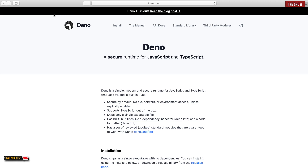Hello guys, welcome back to the show. In this video I'll be teaching you how to write unit tests in Deno. If you don't know what unit testing is, you need to find out — it helps developers make changes in the code. It gives developers confidence to make changes in big projects, because they know that if their changes cause the application to break, the unit test will fail and they can correct it.